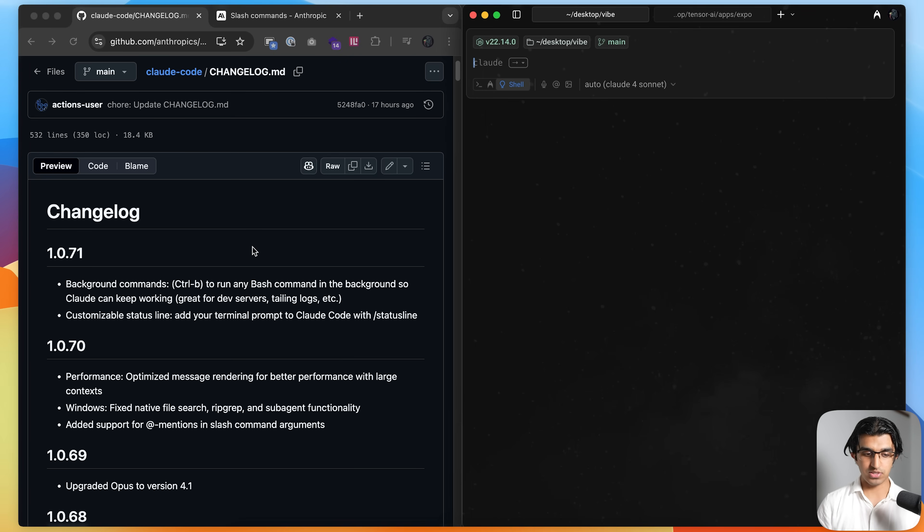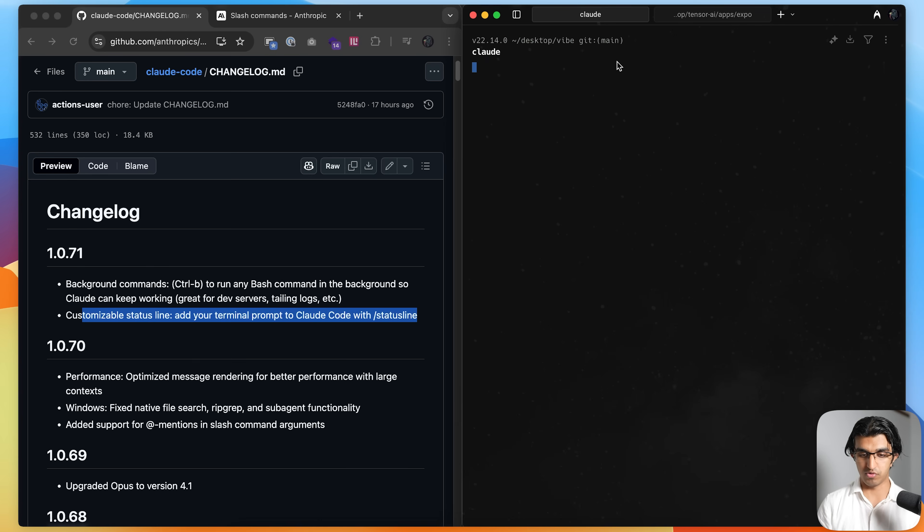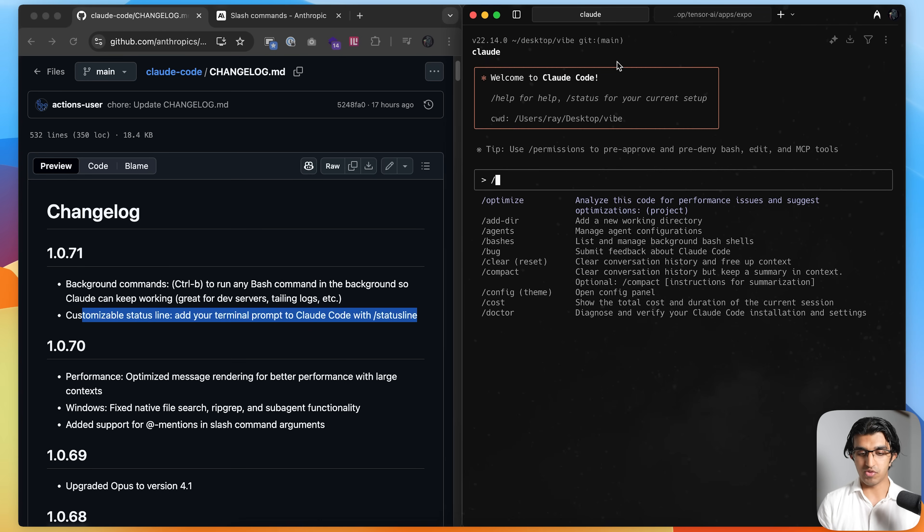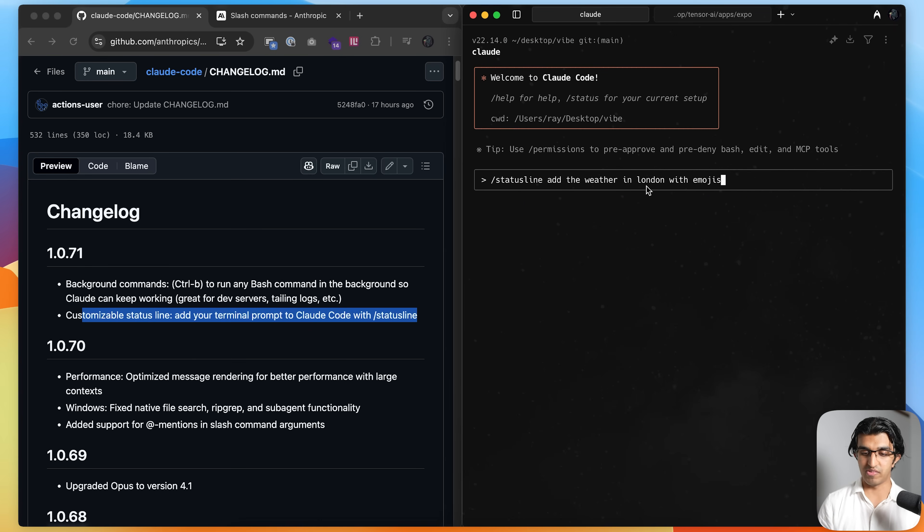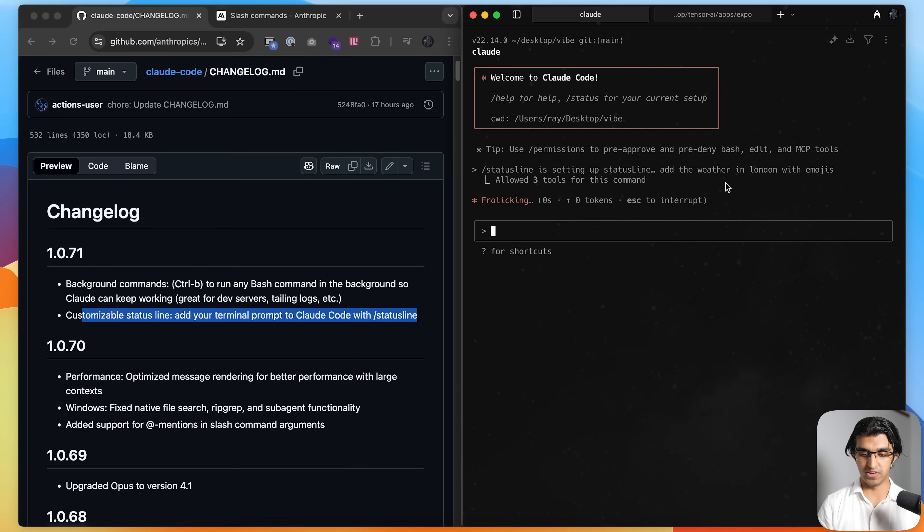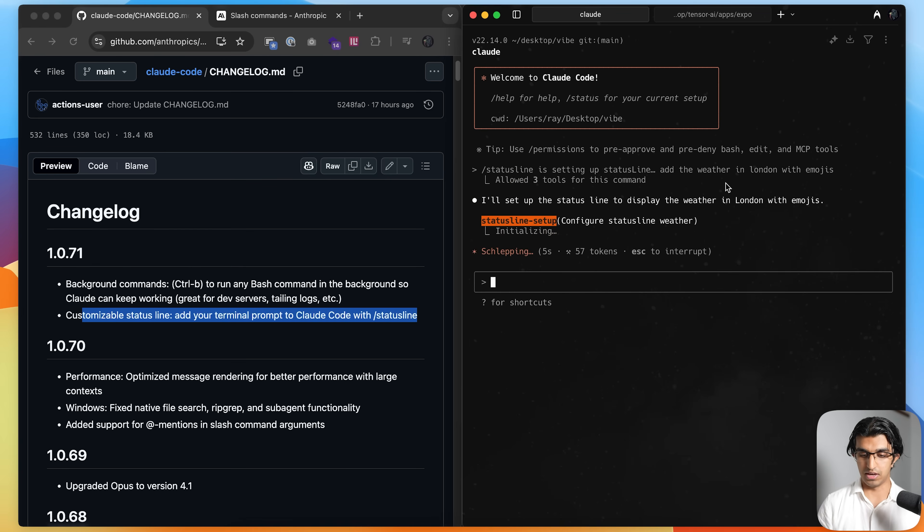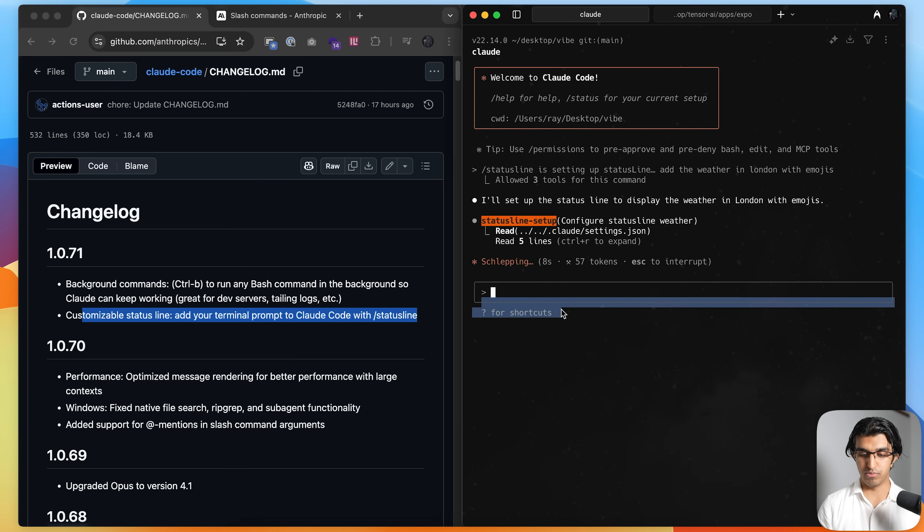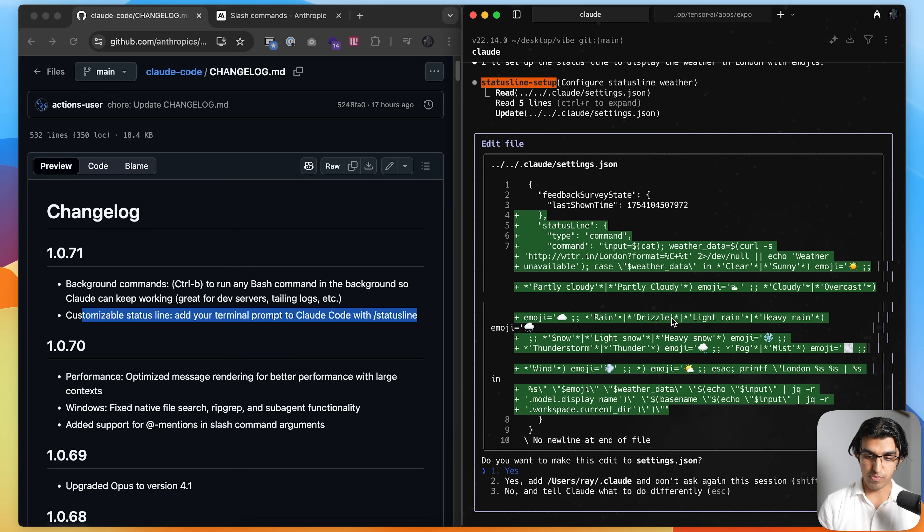Getting started, we have customizable status lines over here. If you run Cloud Code in whatever folder you're running it in, you can write slash status line, you can say something like add the weather in London with emojis, press enter over here, and then it will fire off a built-in subagent in Cloud Code to add this to a status line. That basically means that just below this input box over here, it will show whatever information there is. So you can see propose this edit over here. I can press yes.